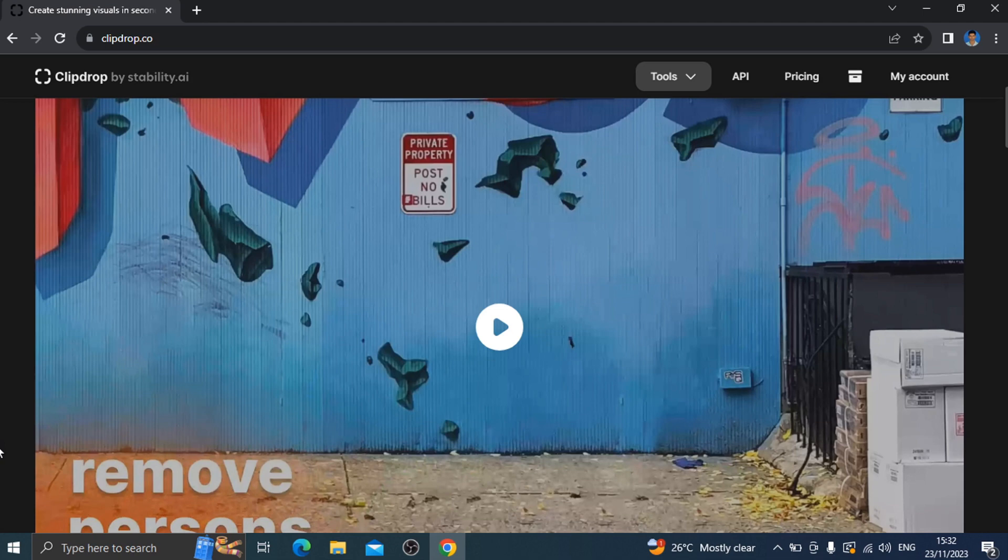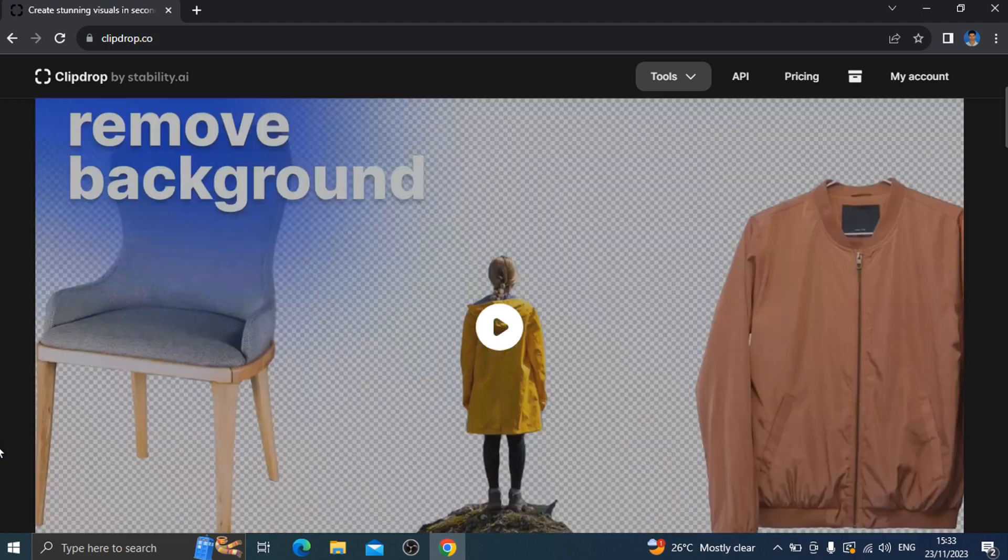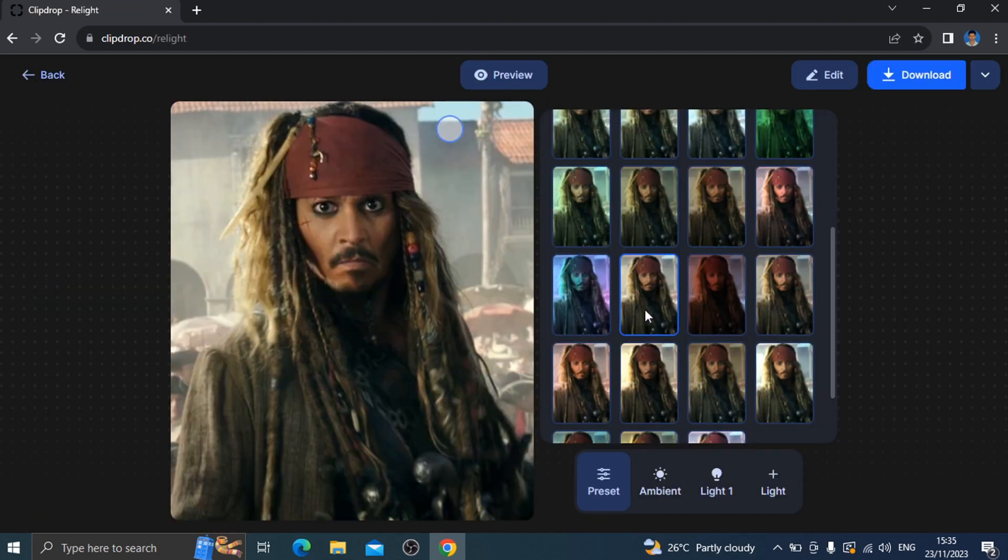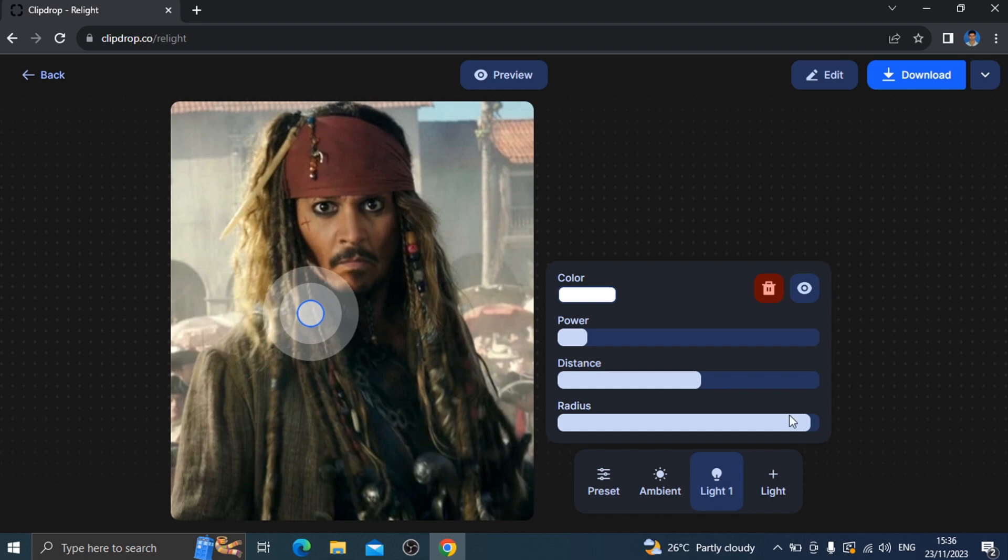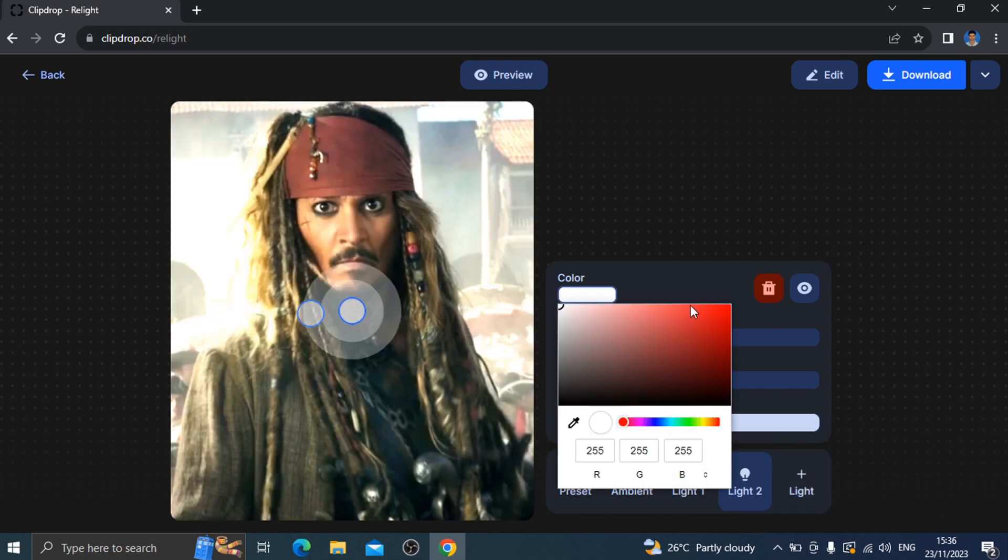For example, we upload a photo and change the lighting setup. For example, Jack Sparrow's photo - you can edit the color and apply different effects. So these are the best useful websites. Clip Drop is the website.